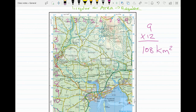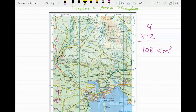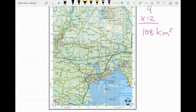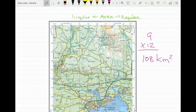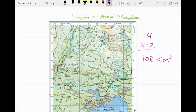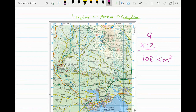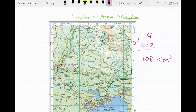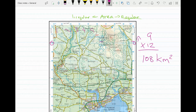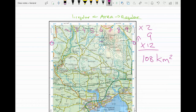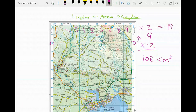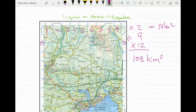Sometimes they might ask you to get the area of a smaller regular shape, such as the entire grid square north of northing zero zero. I count the boxes — nine across — and I can see there are two rows, so nine multiplied by two gives me 18 kilometres squared. That's the area to the north of northing zero zero.